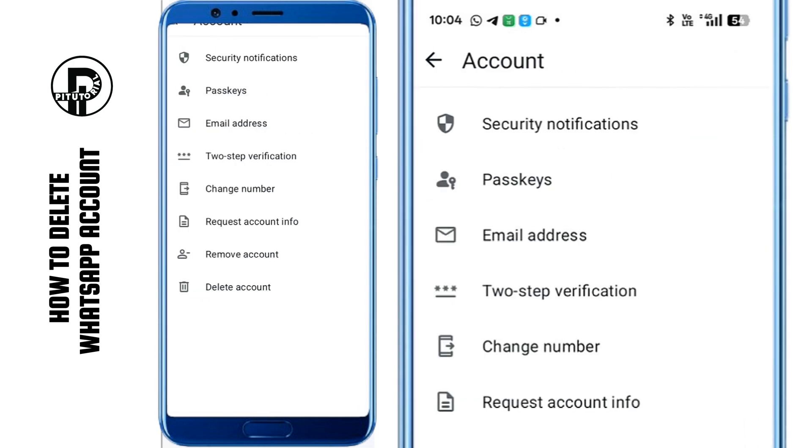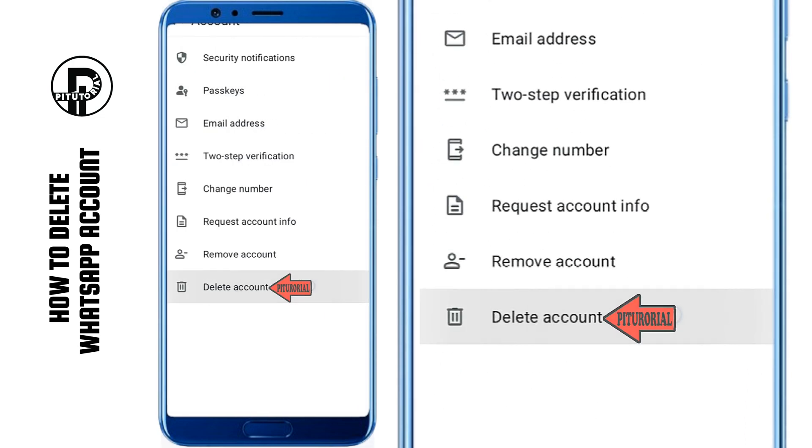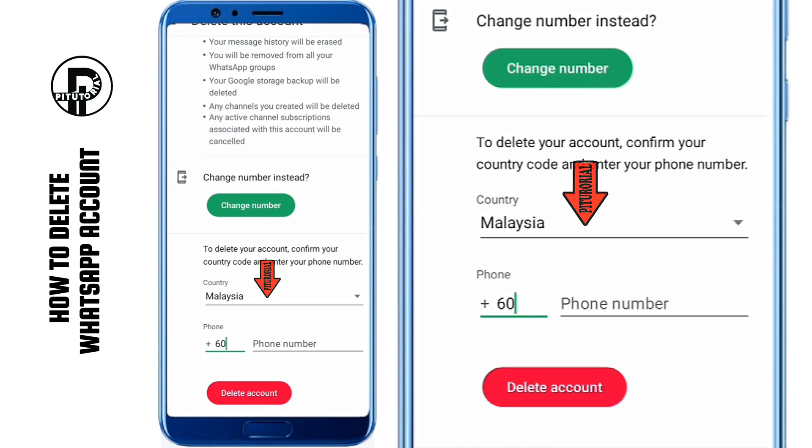You'll see an option called Delete Account. Tap on it. Now, enter your phone number in full international format.